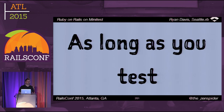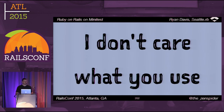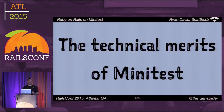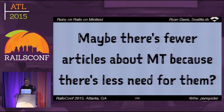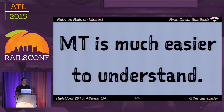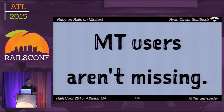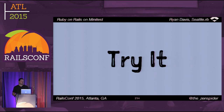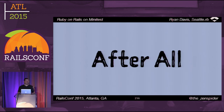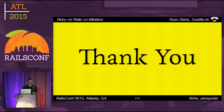In summary, at the end of the day, as long as you test, I don't actually care what you use. Hopefully I've shown the technical merits of Minitest — choose what works for you, not because it seems popular. Oftentimes I hear that people chose RSpec because there's more documentation available for it, but maybe there are fewer articles about Minitest because there's less need for them. Minitest is much easier to understand — you can read it in a couple of hours head to toe. Maybe Minitest users aren't missing — maybe they're just busy getting stuff done. After all, it's just Ruby. Thank you, and hire me.